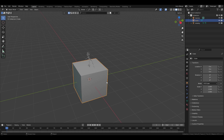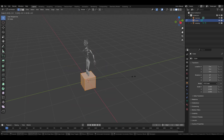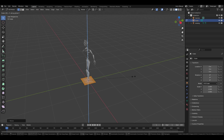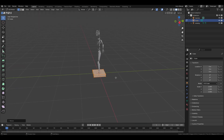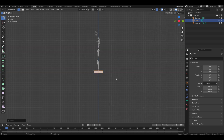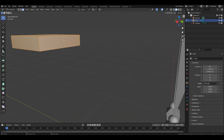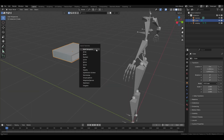Adjust the scale by pressing S and entering 0.3, then press S Z and enter 0.2 to reduce on the Z axis. Next press S Y and enter 0.8, then position the cube accordingly. Insert this face, extrude it inside.